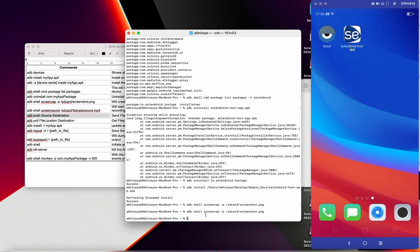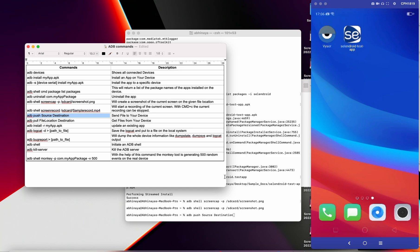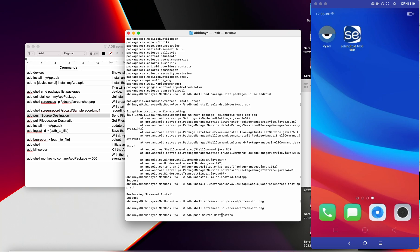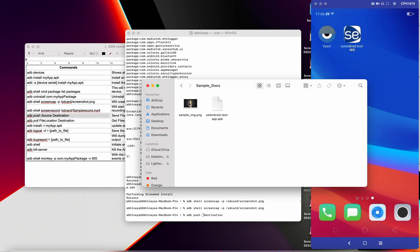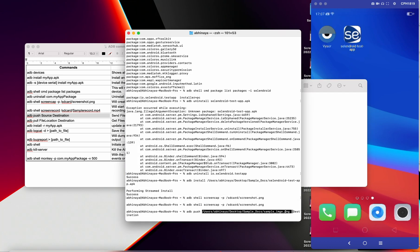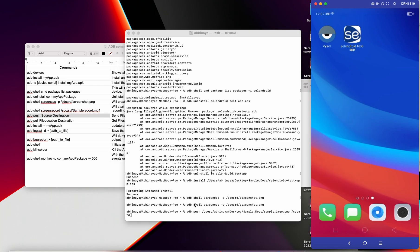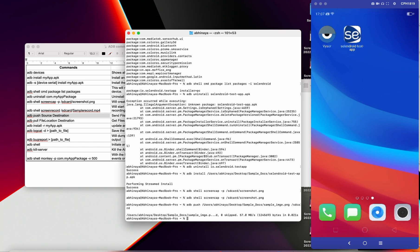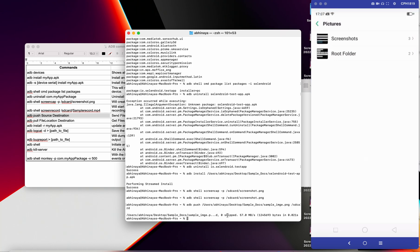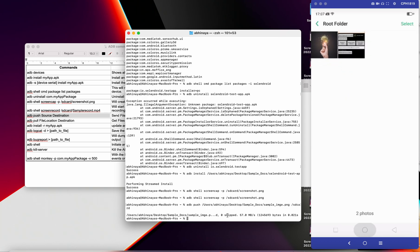Next is 'adb push'. This is a command used to send files from your PC to the device. First you mention the source — I have a sample image which I'll drag and drop to get the complete path — and then mention the destination, such as the SD card. After executing, it got success, and if you go to the file manager, you can see the image has been saved on the device.